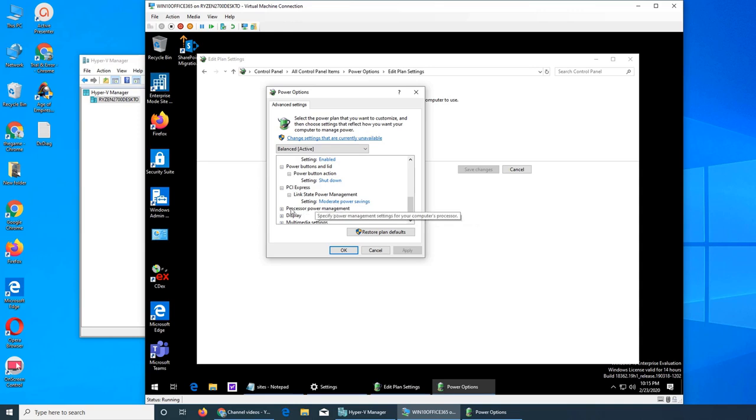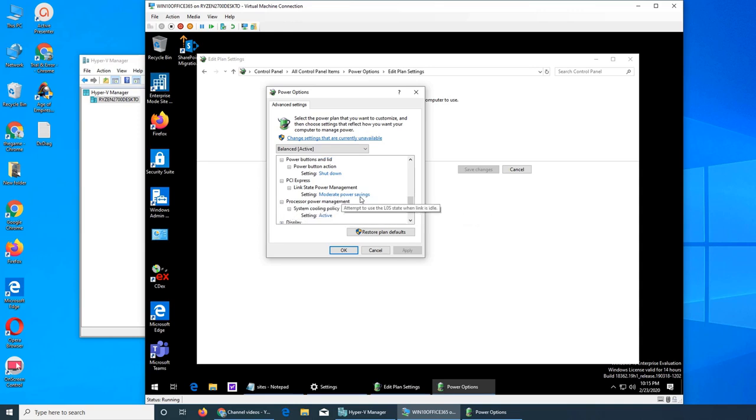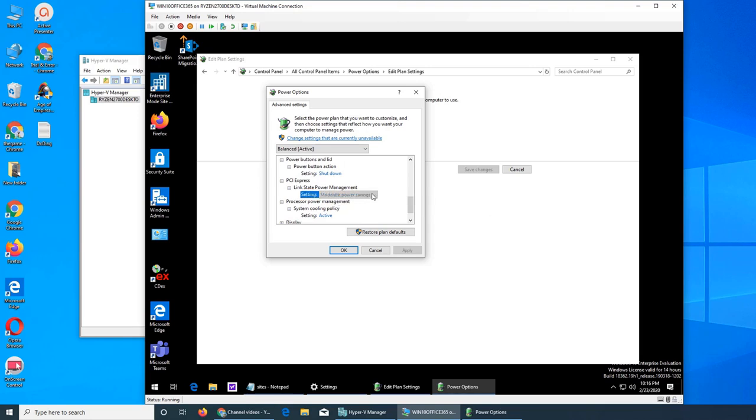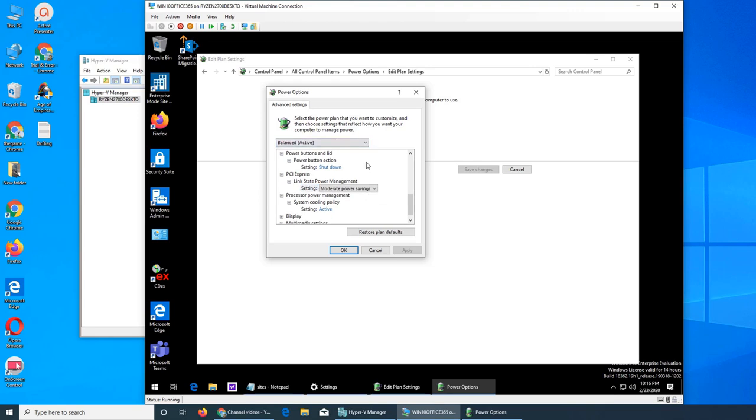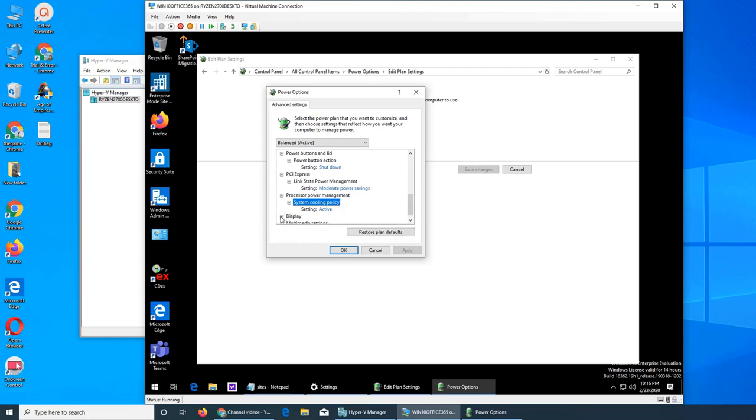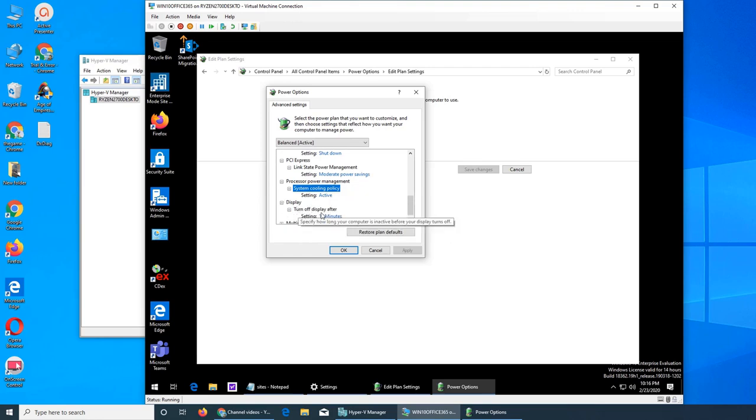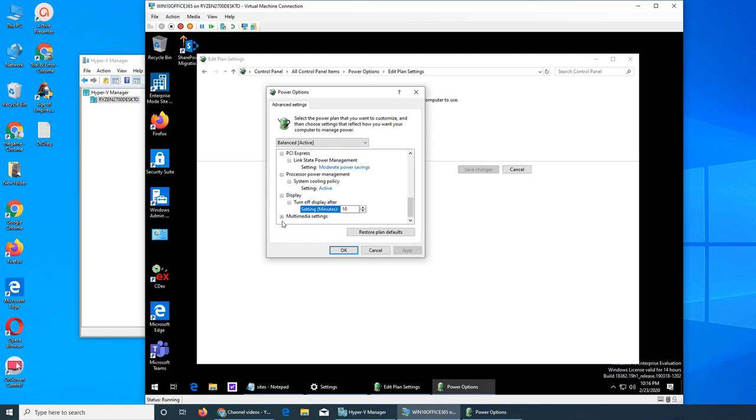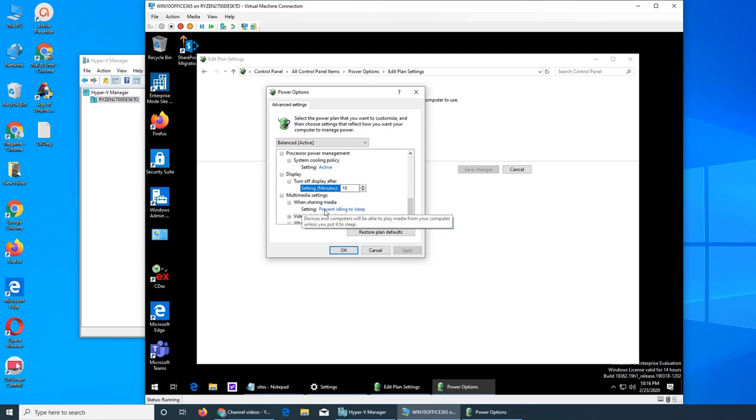So on balanced, for example, if we go to Internet Explorer, Java time maximum performance desktop, it is available so it is balanced. I think that is that they are turned off when they are not in use. Enable USB, can I make it bigger? No. Enable power button action shutdown, so moderate power saving.